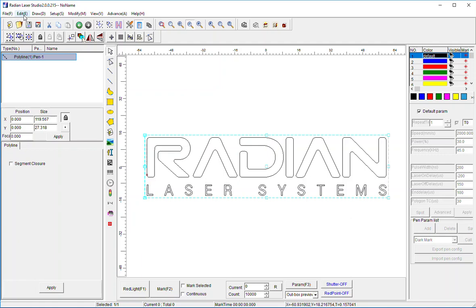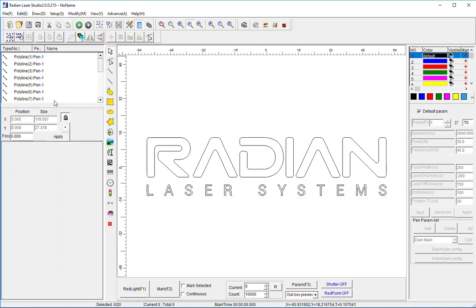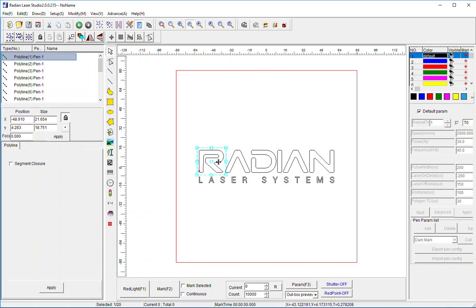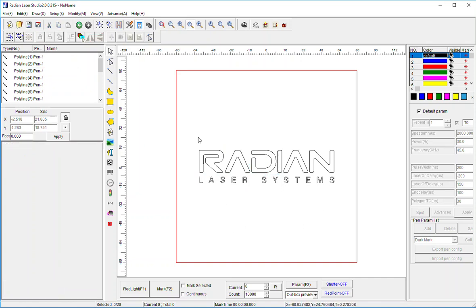I'm going to go to Edit and select Uncombine. Now notice all the different elements of my logo are populated on the left. If I click on the different letters, they're all selectable now instead of just the whole thing being selectable.